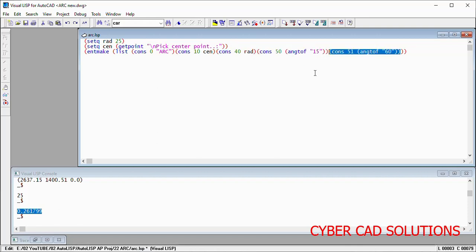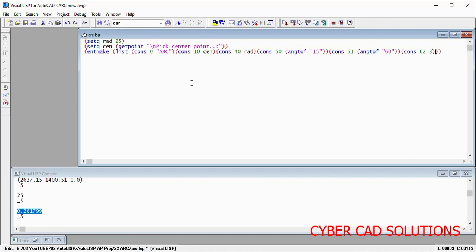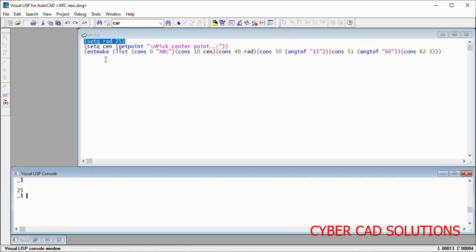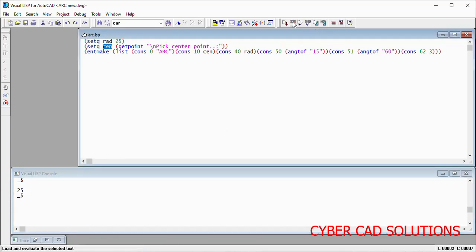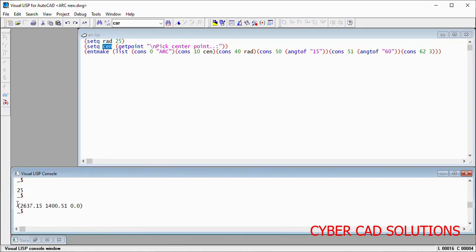Those are enough to create an arc using the entmake function. Let's try to change its color also — I will change it to green color because it will overlap over there. So cons 62 with color code 3 for green. Now let's make sure that the radius variable is loaded, and the center point — we have already read that point.